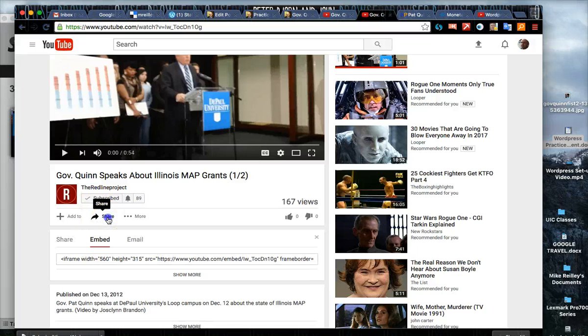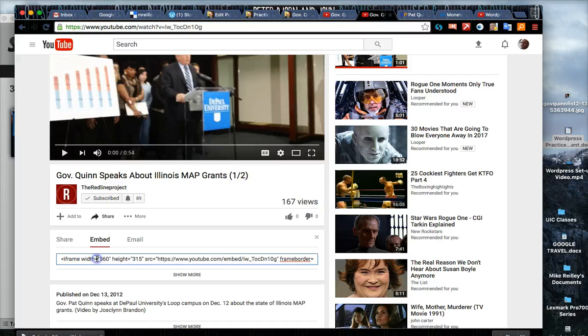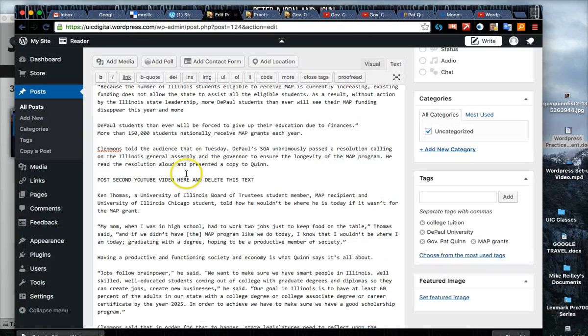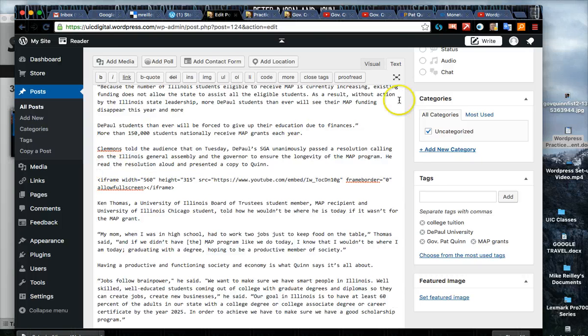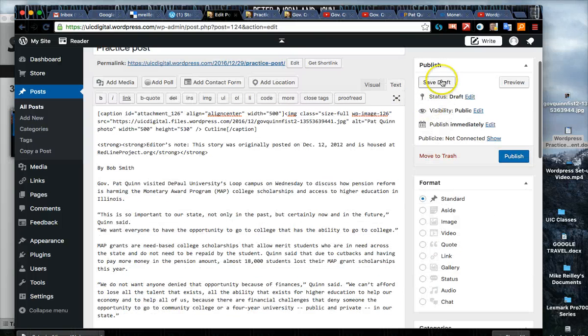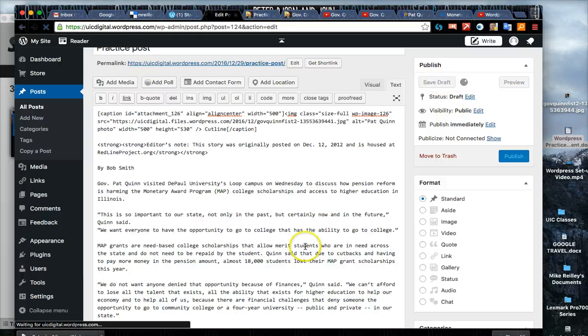I'm going to click share, embed, and grab this iframe and move it into the interface right here. I'm going to save draft again as I've done a little editing on the site or on the page now.